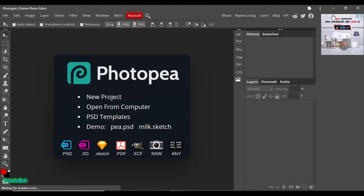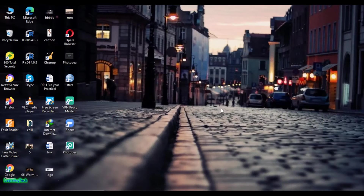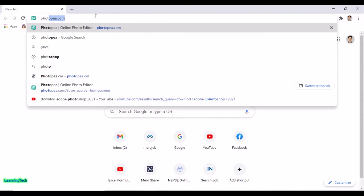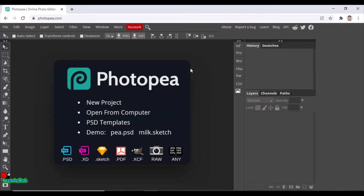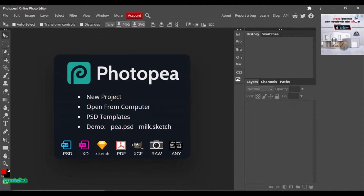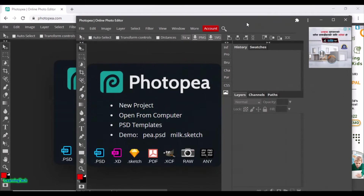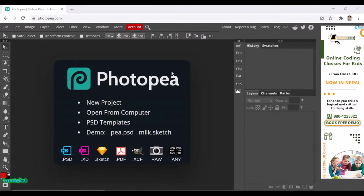Let me show you an example. This is my online version and this is my offline version. You can see the difference between the two. You can edit your photos, add filters, add text — I'm going to show you how we can add text to any photos.